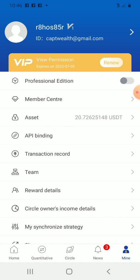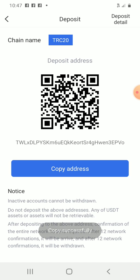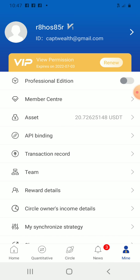Once again, to deposit: click on the Mine icon — M-I-N-E — then click on Assets, then click on Deposit, then copy the address. Go to your Binance or UOB, click on Wallet, click on Withdraw, select USDT, paste the address, put the amount, and send the money. In less than 30 minutes the money will appear in your account.